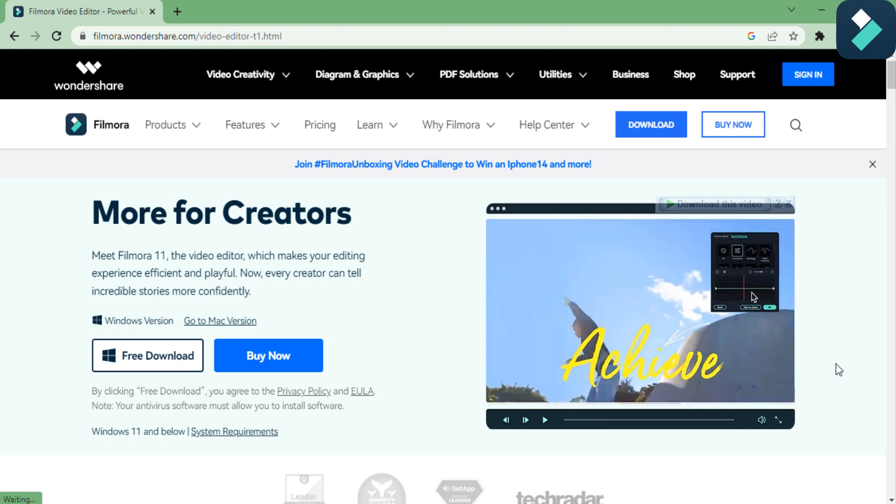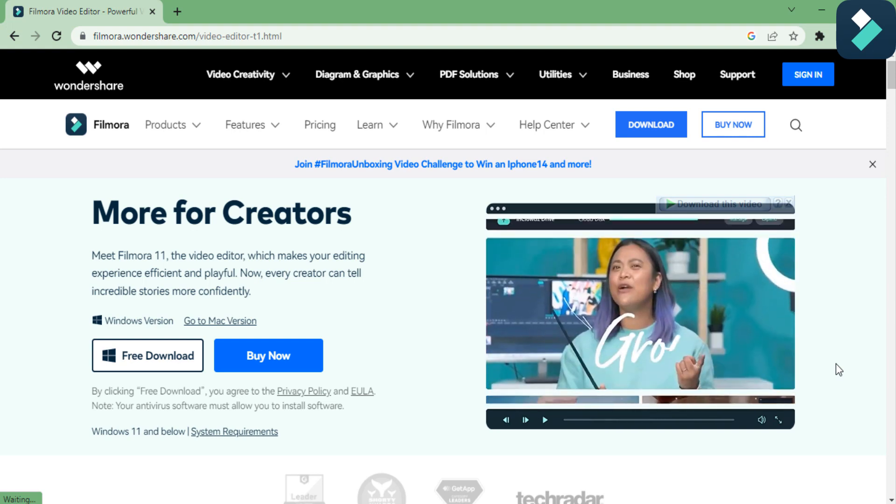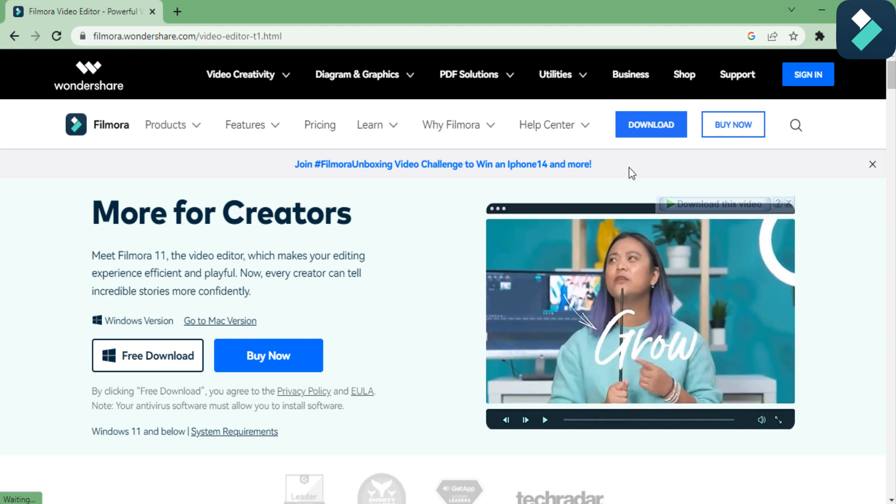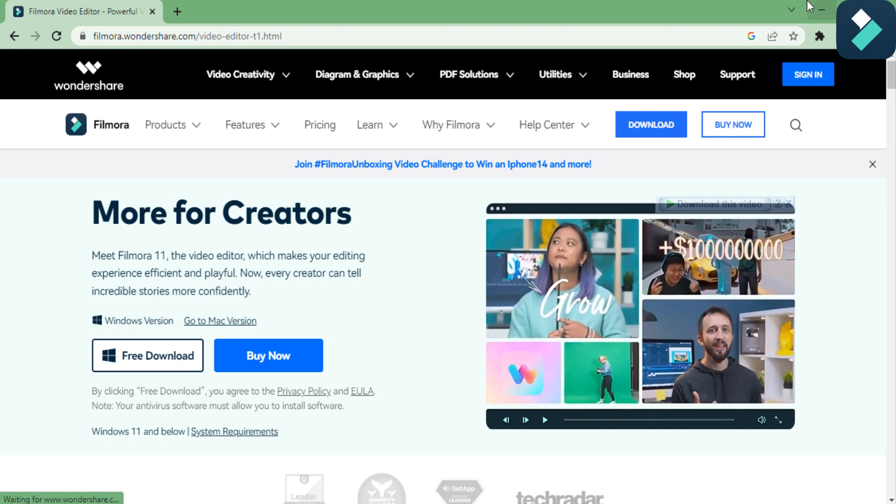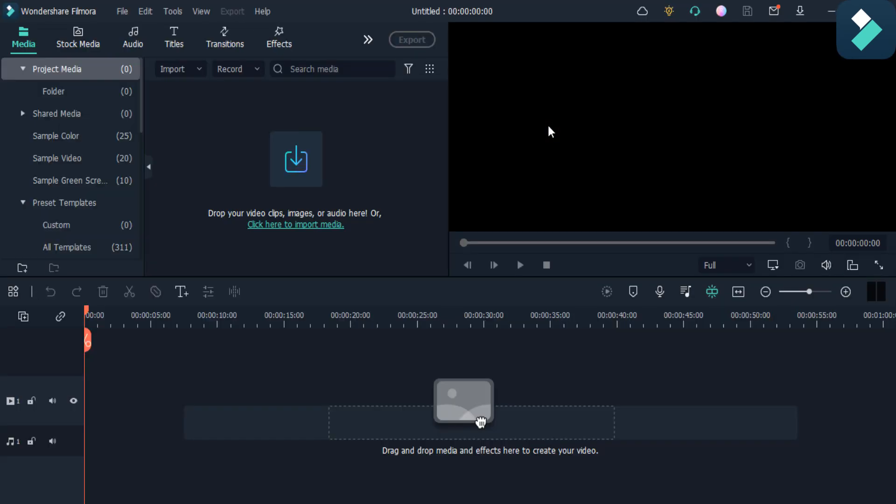After downloading, you will see the interface like this. Click on this new project button to start the processing. You can import your media files from here or you can also choose it from your stock media.